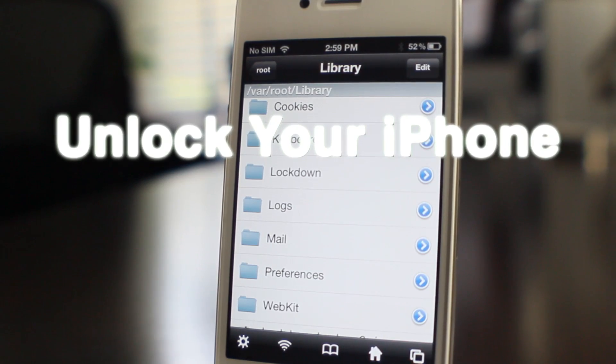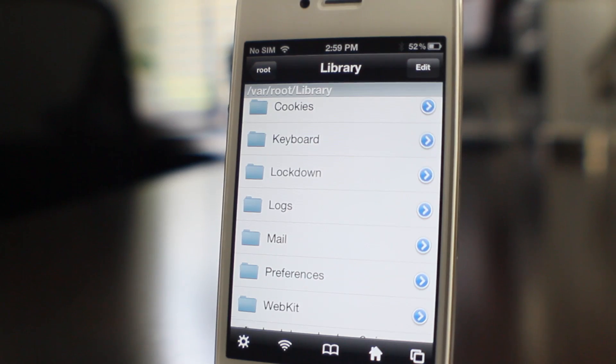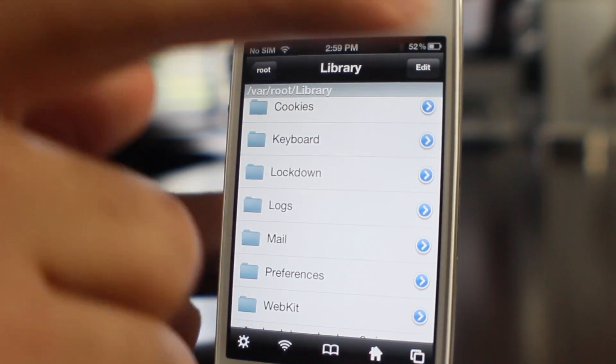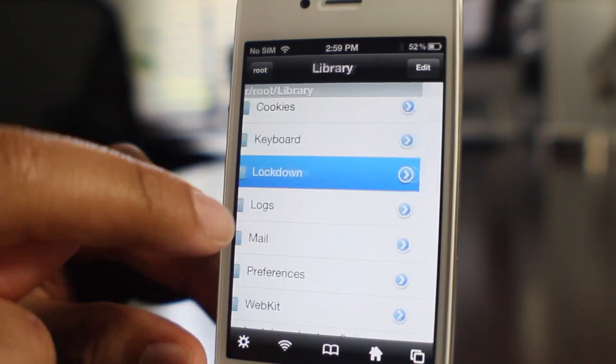How's it going ladies and gentlemen, this is Jeff with iDownloadBlog. By now you've heard about the SAM unlock but maybe you found it a little difficult in the past. Well it's now been updated to make it a lot easier. I'm going to show you how.